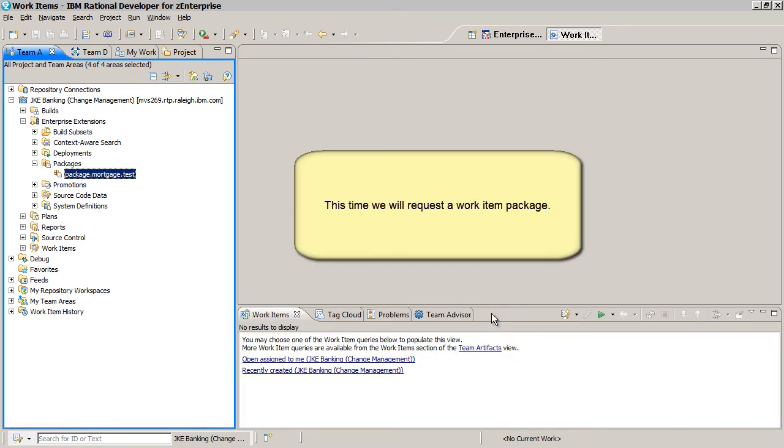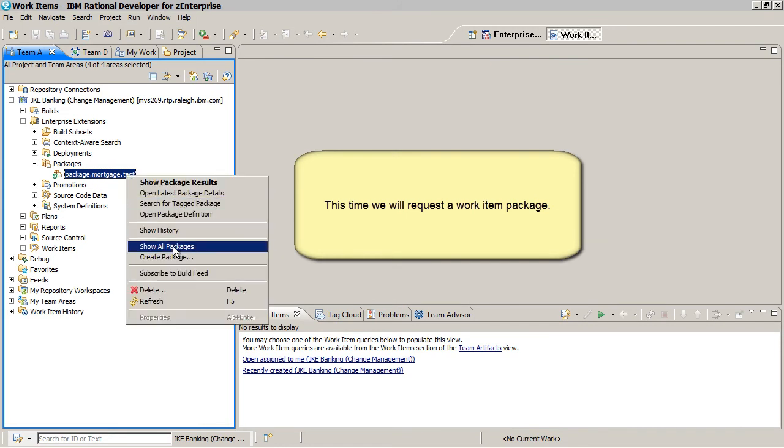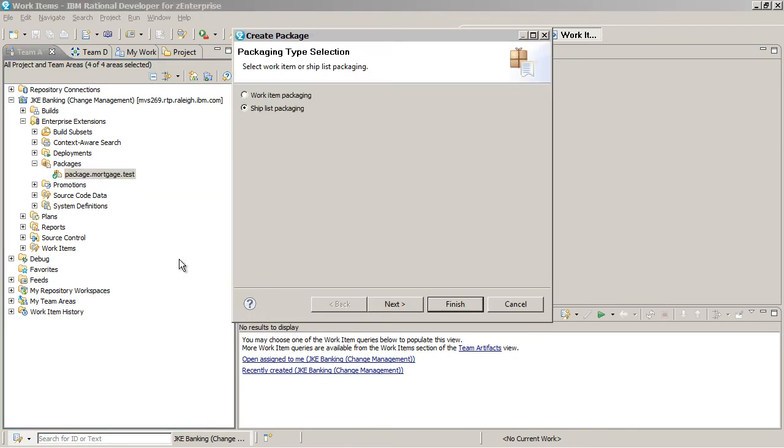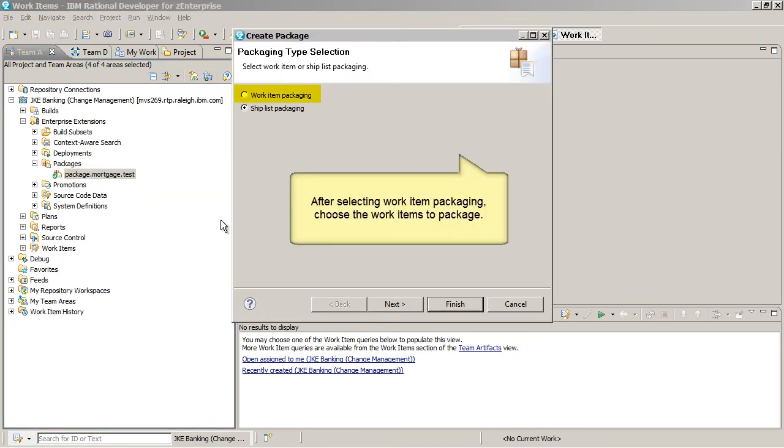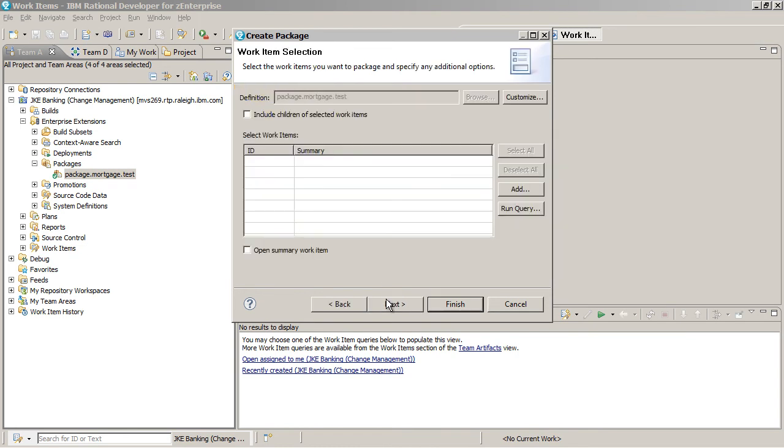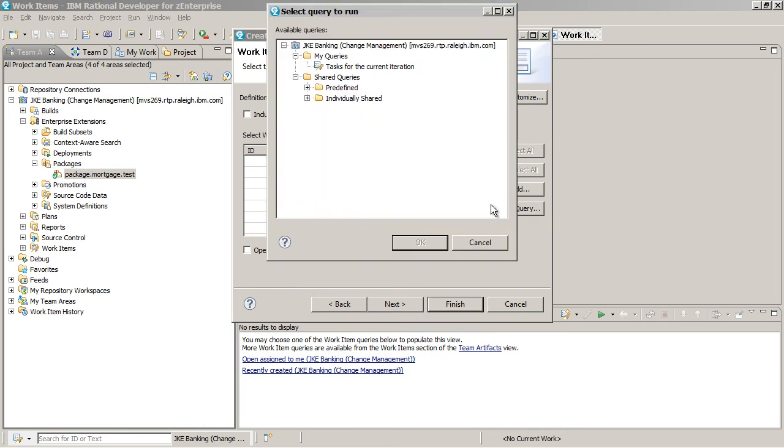This time, we will request a work item package. After we select Work Item Packaging, we choose the work items that we want to package. In this example, we run a query to choose the work items.